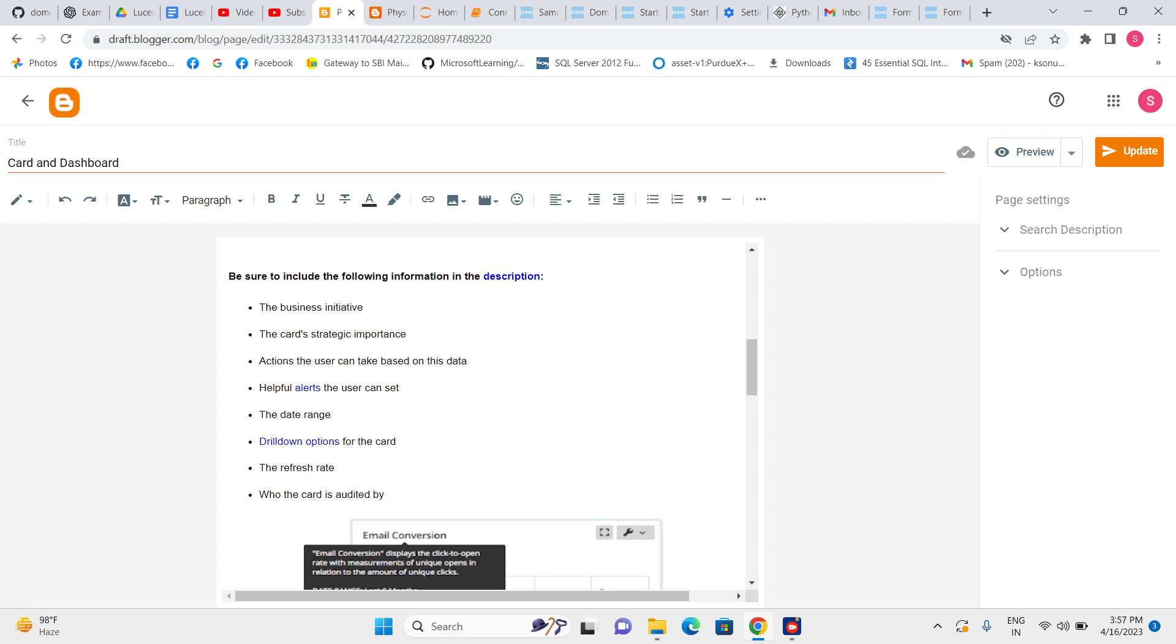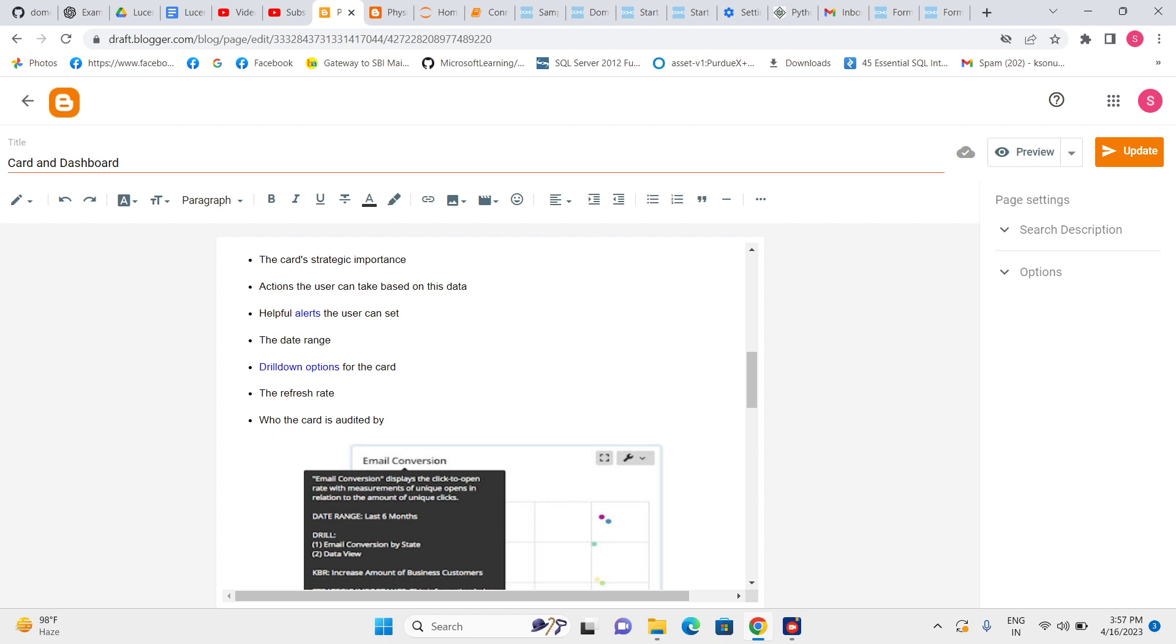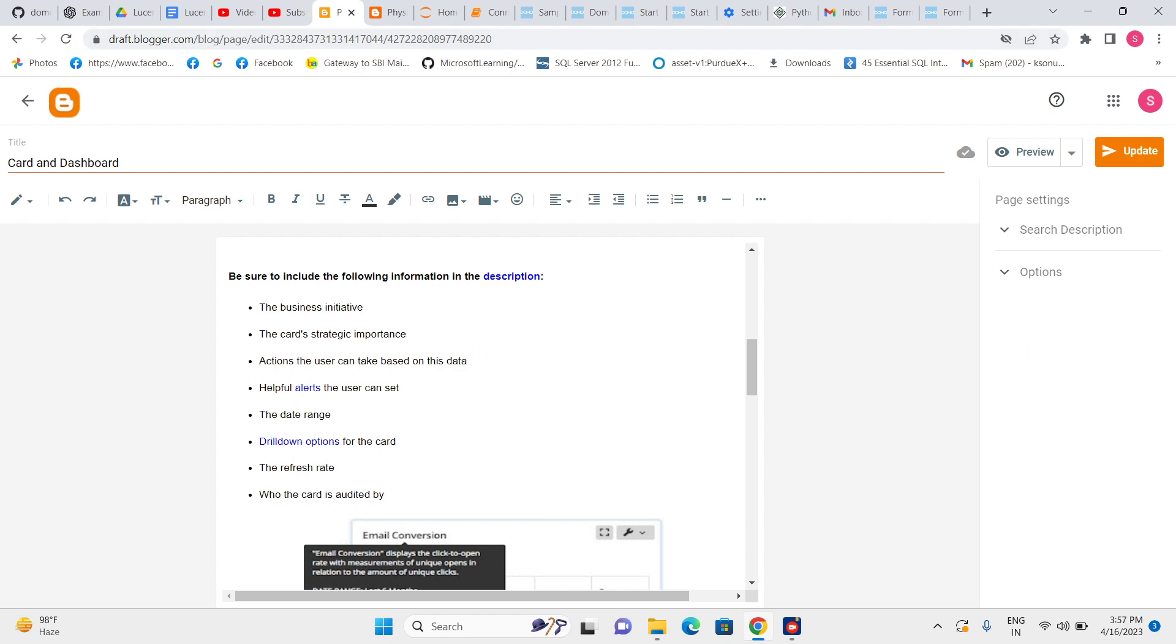The date range we have to describe—how long data are we keeping in the card. If we have a drill, we have to define the drill. Everything—this business initiative requirement you will get from the users, and strategic importance also. Then action, what actions users are going to take—this information we will get from the users only. But after getting the information, we have to keep this information and put it in the card description.